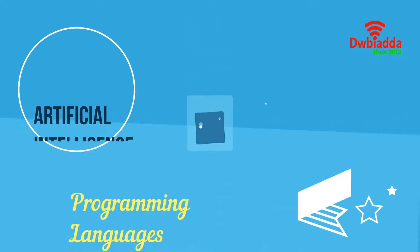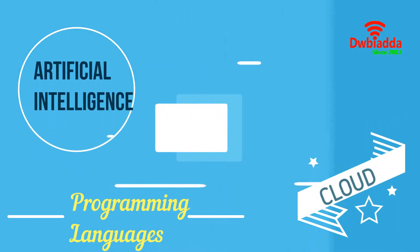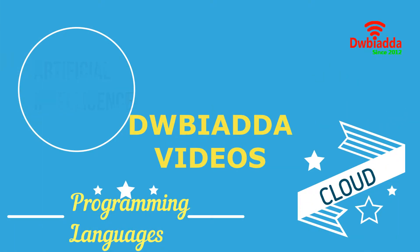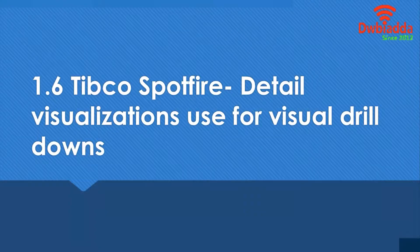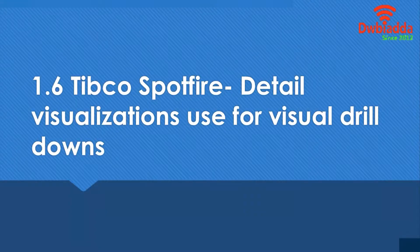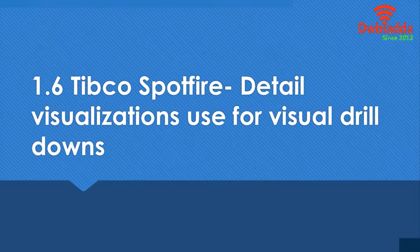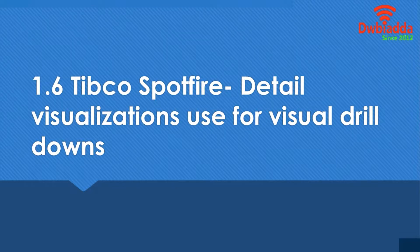Welcome to DWBIyadda channel. Please subscribe for latest training videos. Hello and welcome to this lesson of Tibco Spotfire. In this lesson we'll be learning about detailed visualizations and visual drilldowns.